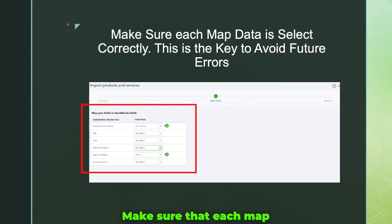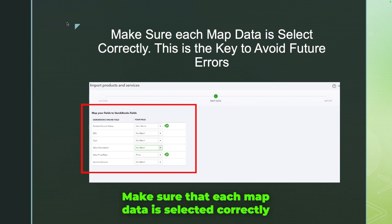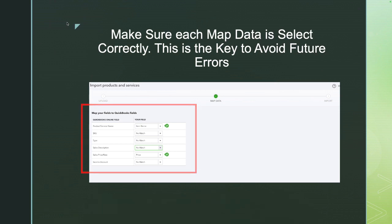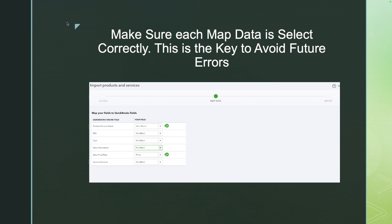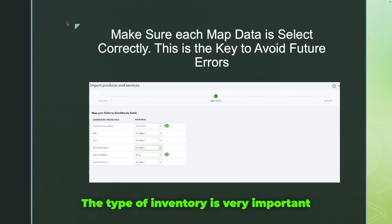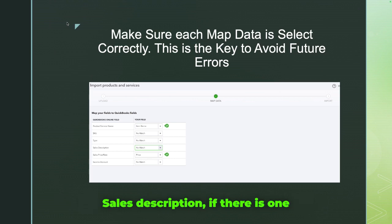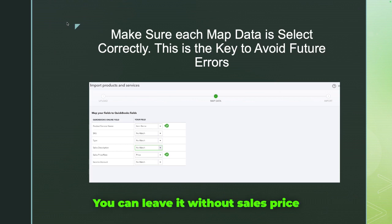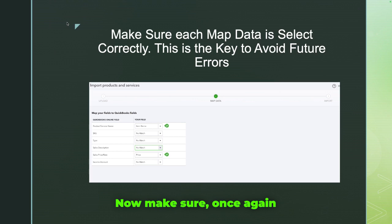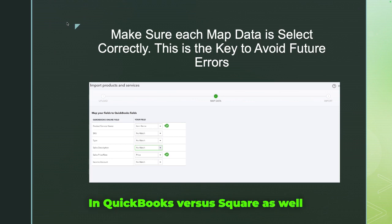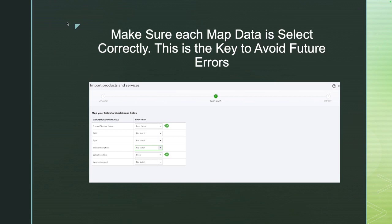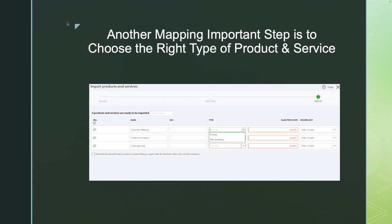The next step is very important: make sure each mapped data field is selected correctly — this is the key to avoiding future errors. For item name, select the correct column. If you have an inventory product, make sure your SKU is correctly mapped. Also map the type of inventory, sales description if there is one, and sales price if there is one. If there's no sales price, you can leave it blank. Make sure the income account is also correctly mapped.